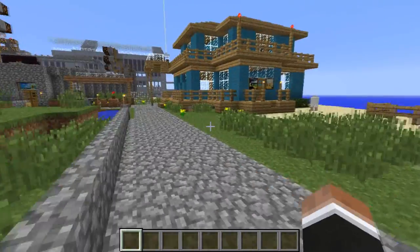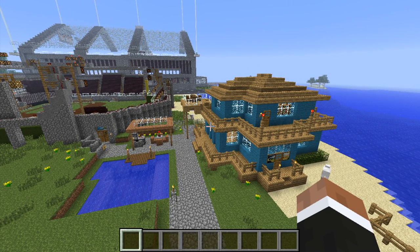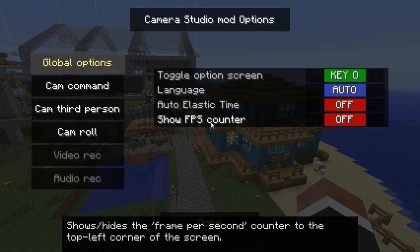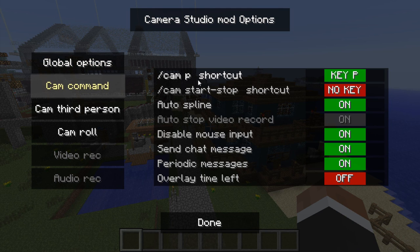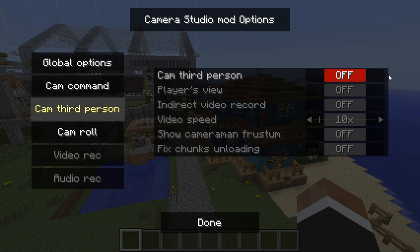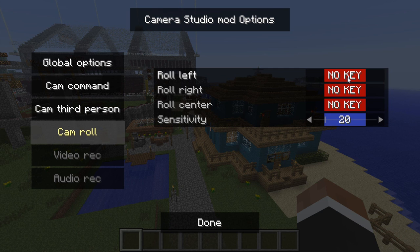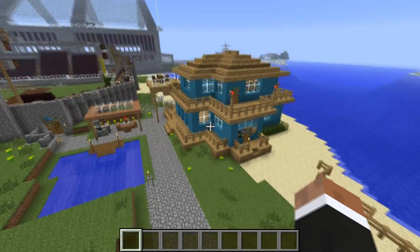Next, make sure that you are in creative mode or a mode that allows you to fly. To open the Camera Studio menu hit O. This menu contains various options to configure Camera Studio. A couple of important options to note are the CAM point shortcut, which is P by default, the third person options which allow you to record yourself, and the cam roll options. I would recommend setting the cam roll options to some keys on your numpad, like 4, 5 and 6. Hit done.